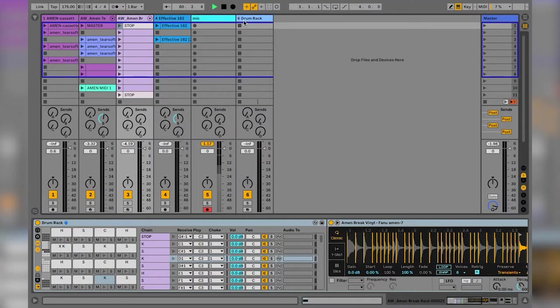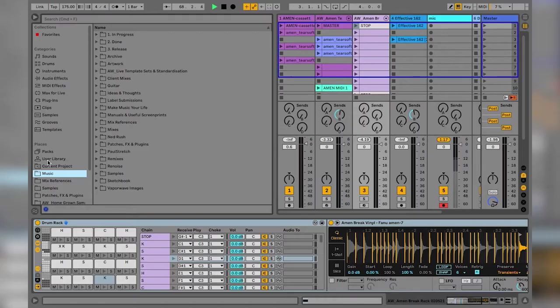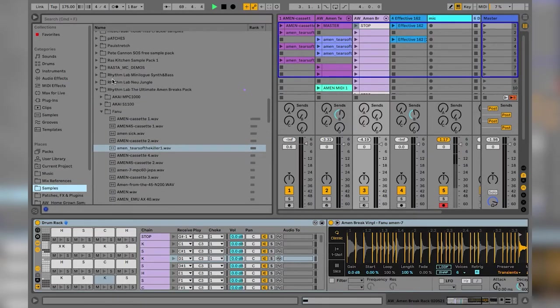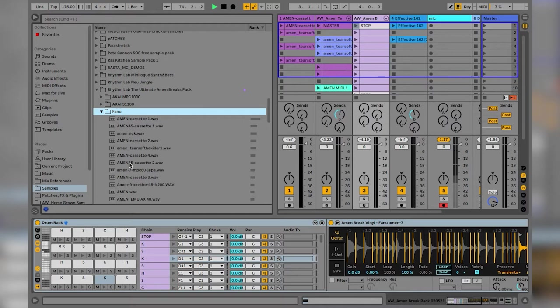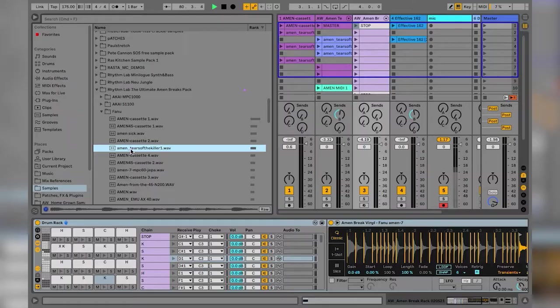I'm going to create a new slicing preset so that we've got something set up for when we want to do this with other breaks. First of all I'm going to choose the sample to work with. I had a look through the Amen Pack — the really excellent Ultimate Amen Breaks Pack by Rhythm Lab — and I just struck on this one by Fano, who's a brilliant producer and has his own YouTube channel. It's called Killer Amen 1.